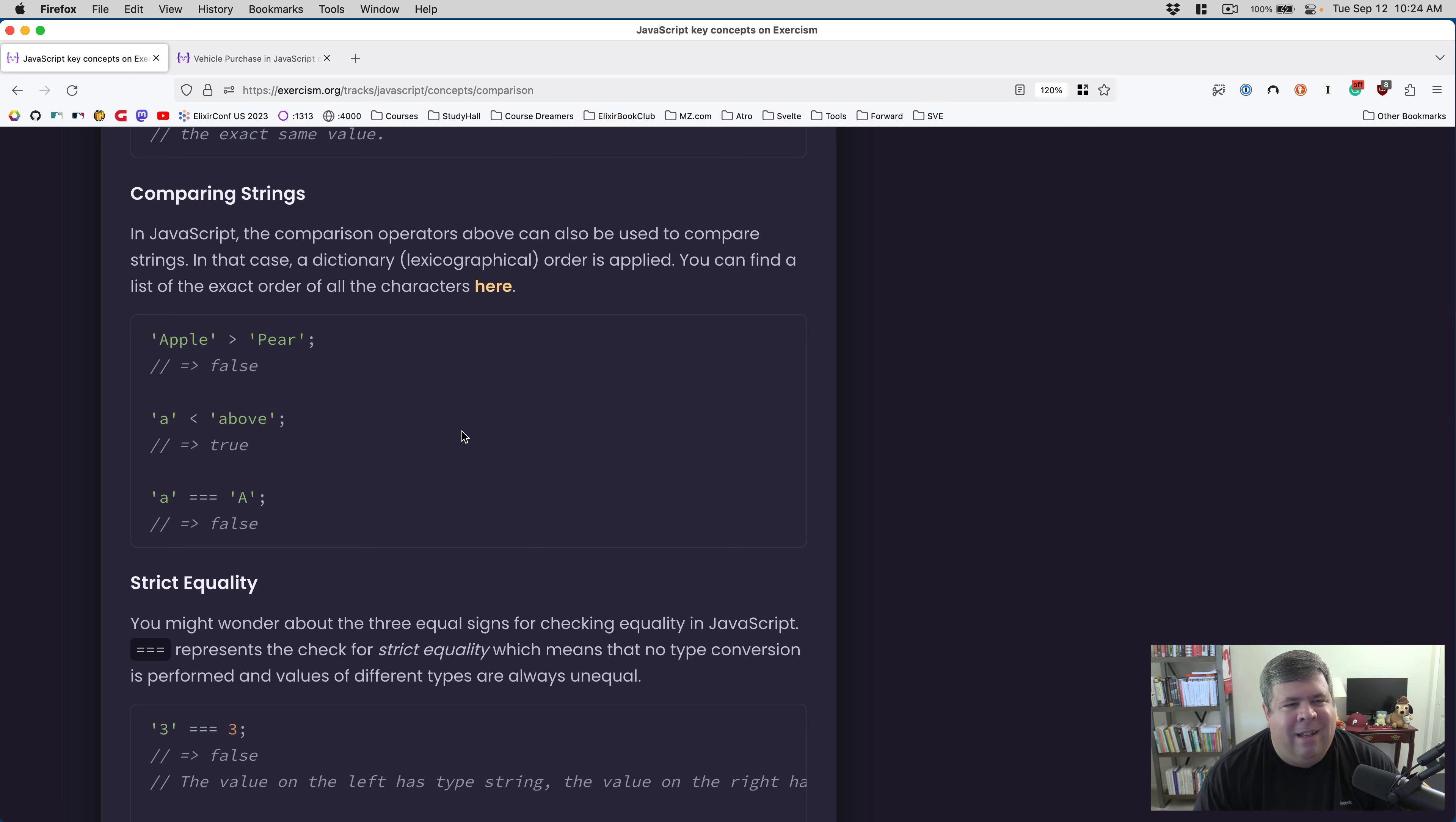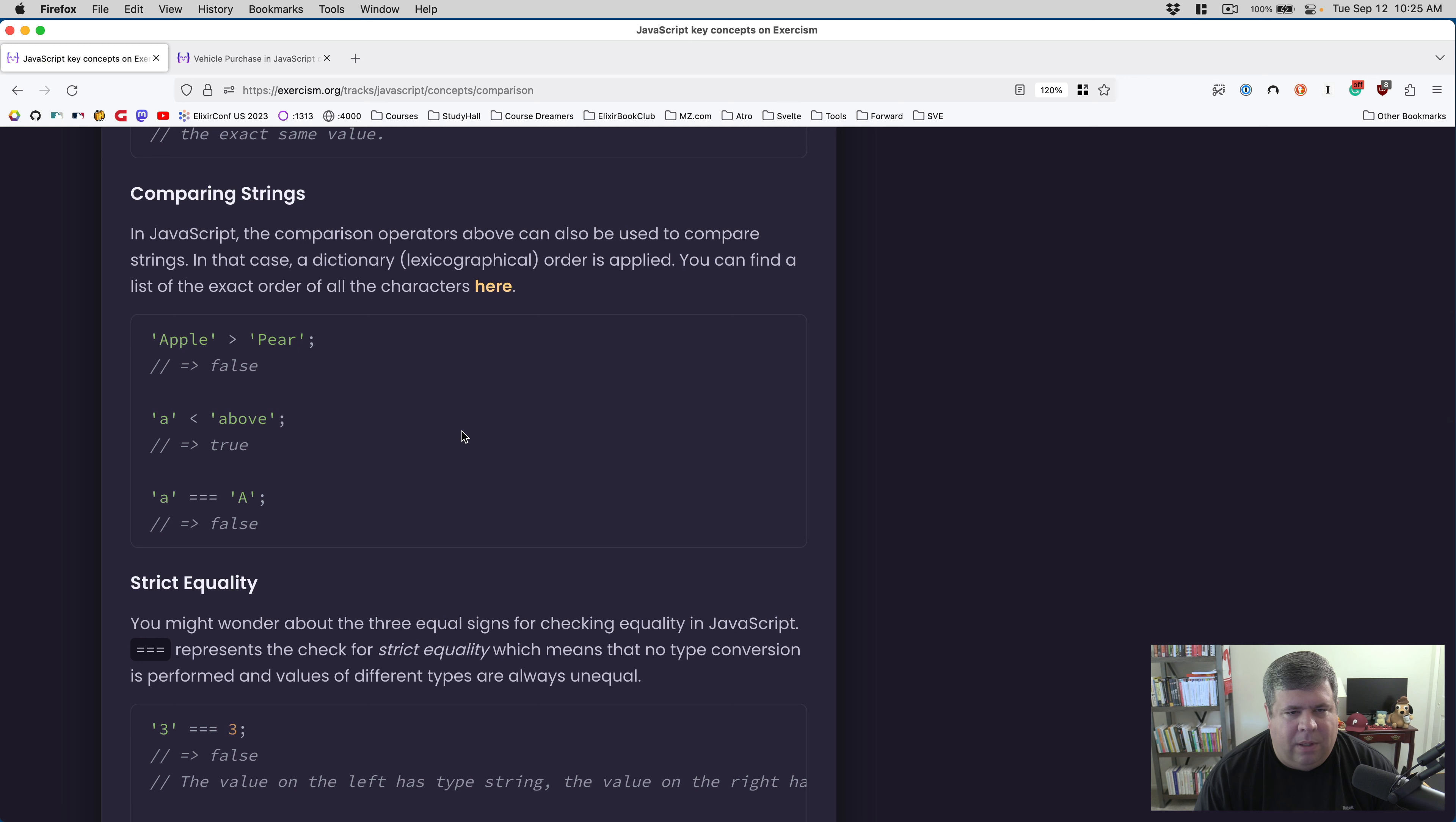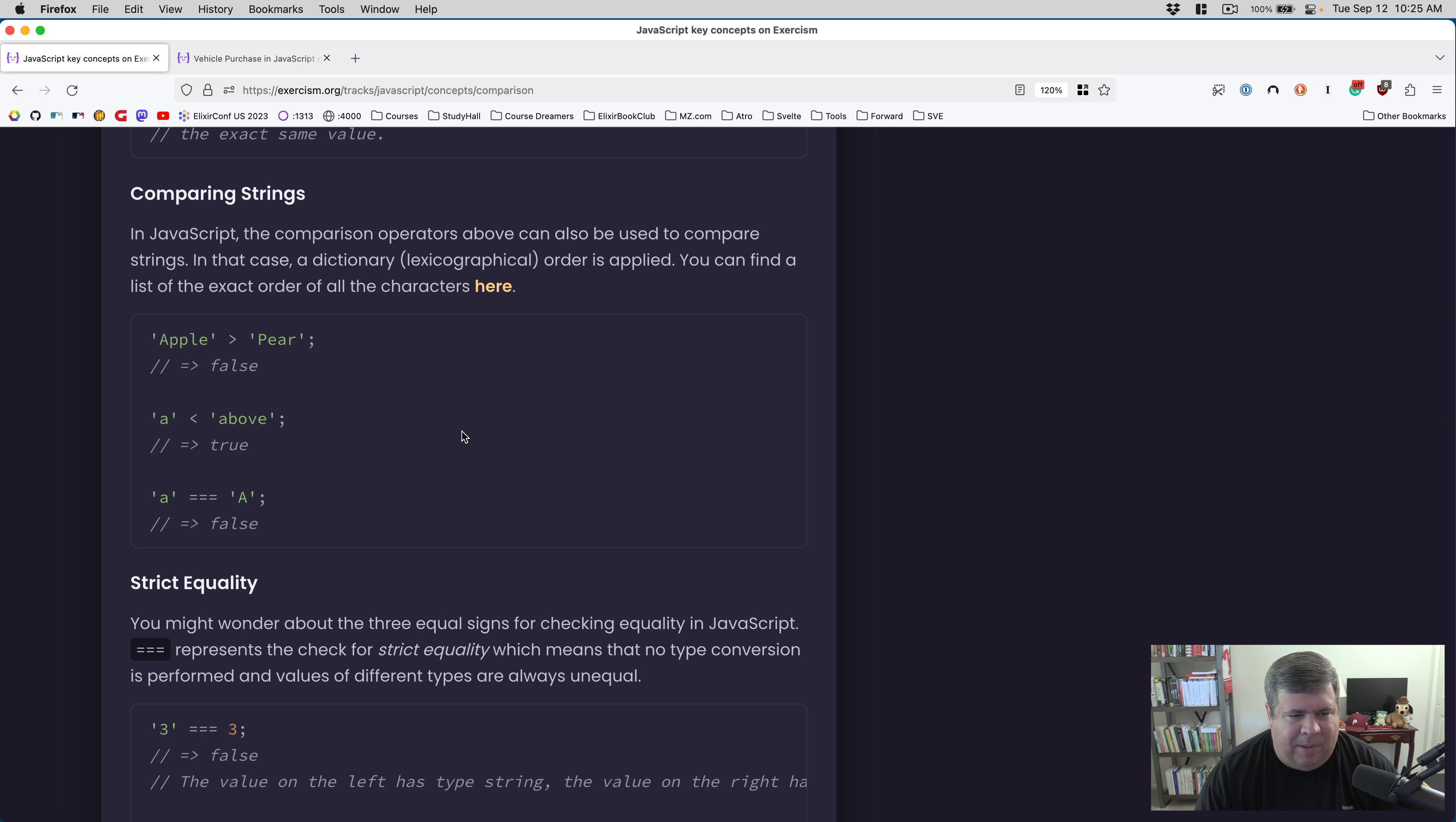The comparison operators can also be used to compare strings. In that case, a lexicographical order is applied. Apple is greater than pear - false. A is less than above - true. A absolutely equals capital A - false.